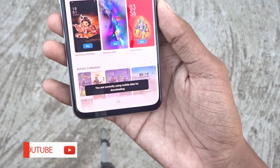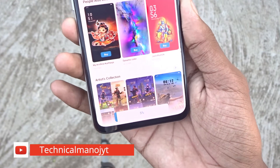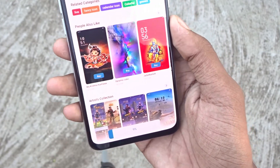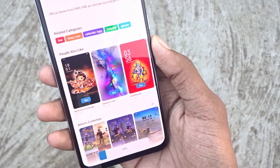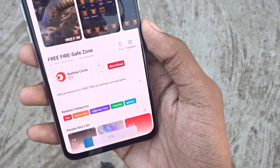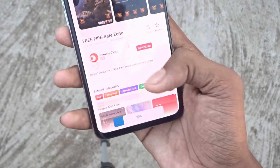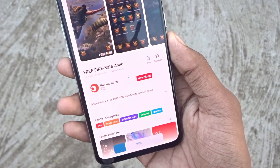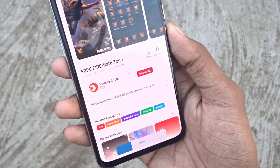Simply, this theme is going to download. The theme is published. If you want to see it, this theme is going to be done. Then you can see it. If you don't see the theme, please try it.